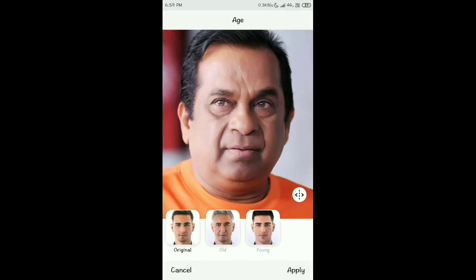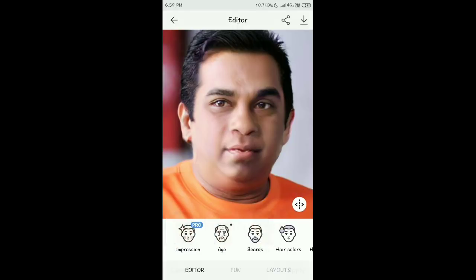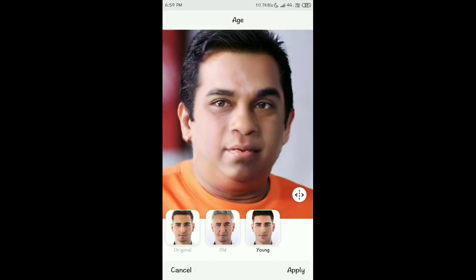Next to smile is the Age option. Click it — the original is shown. Click Old and Brahmanandam turns old. Click Young and Brahmanandam looks like a stylish young star. Click Apply to confirm the young transformation. You can see the before and after comparison.